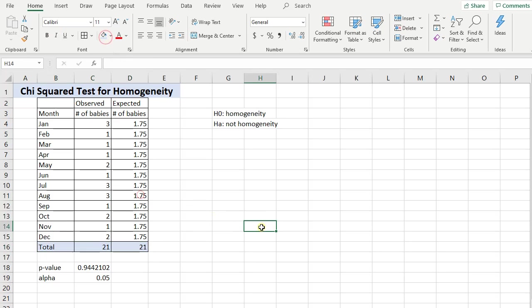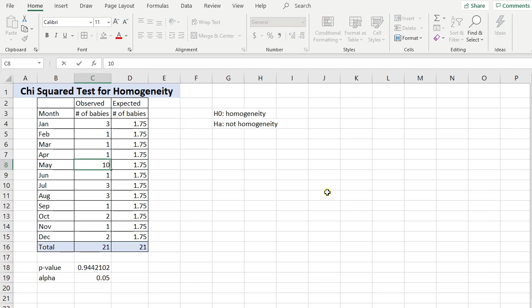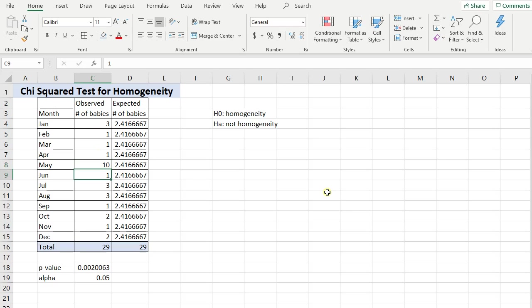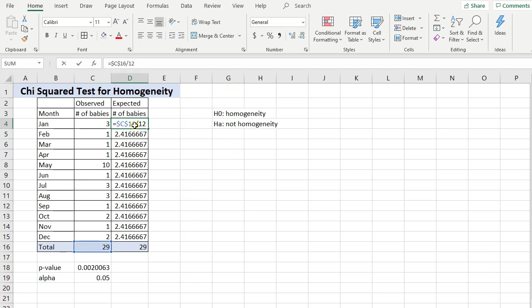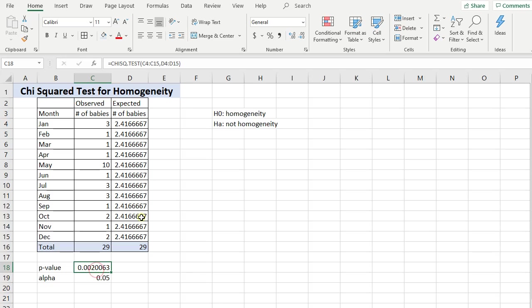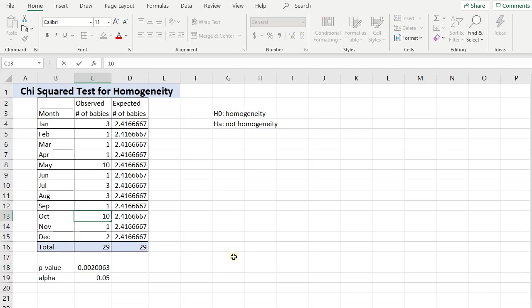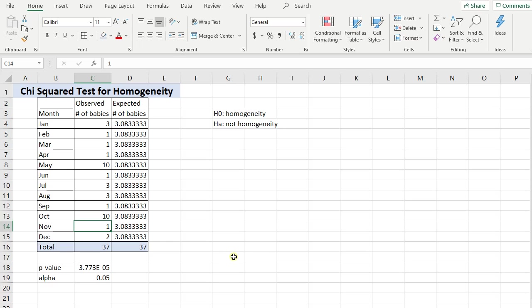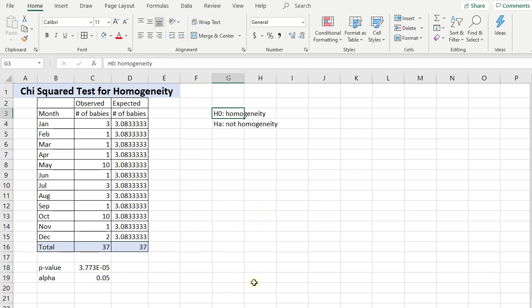Now suppose I were to change one of these. Let's say instead of 2 in May, say there were 10 in May. So you see the total automatically updated because that's just the sum of these. And then my expected number of babies also automatically updated because I had that cell reference. So now all of a sudden there's 10 babies born in May and there's only 3, 1, and 2 babies born all the other months. Now we're seeing there is something going on here that this data is not homogenetic.